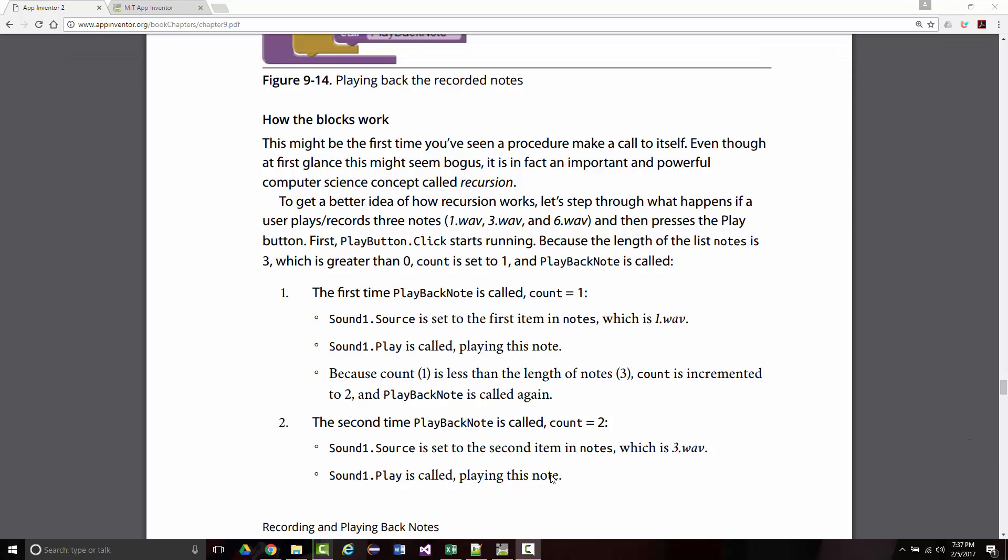All right, hello once again, this is Jeff Scott from Rankin Technical College. We're going over the online PDF of App Inventor 2, Create Your Own Android Apps by Wilbur, Abelson, Spertus, and Looney.